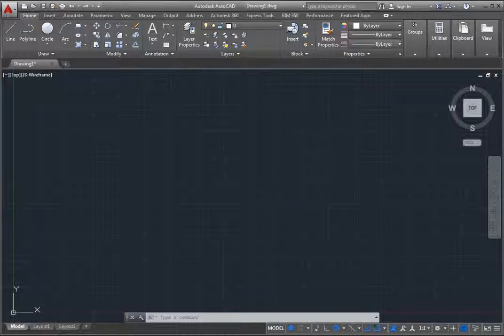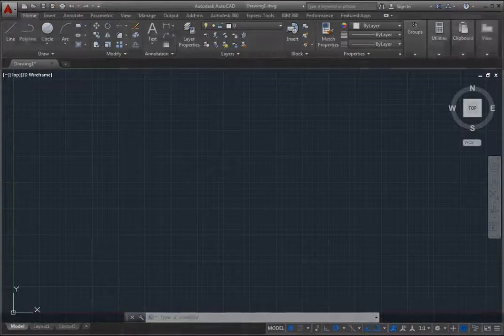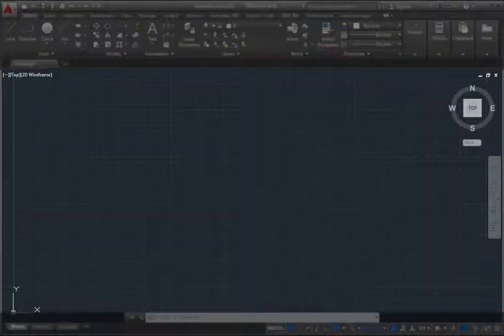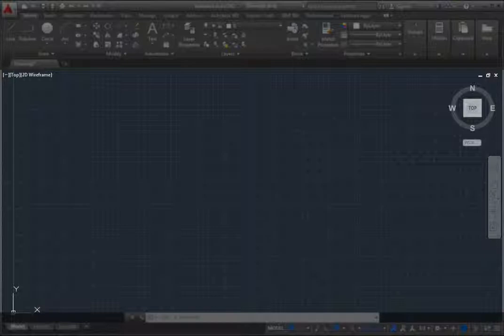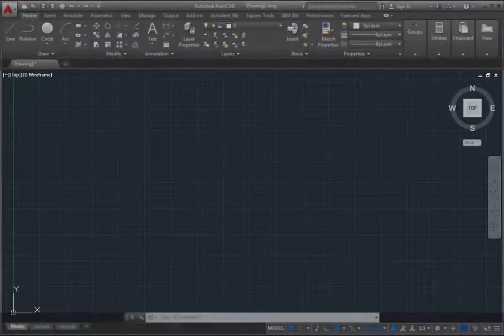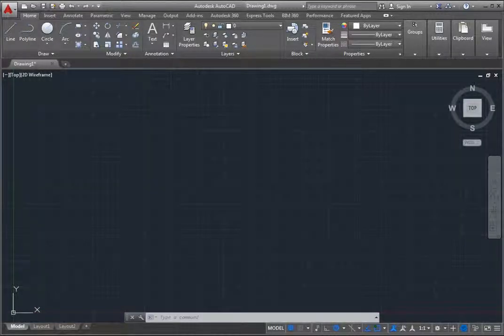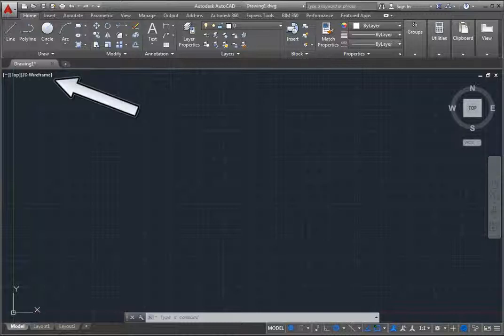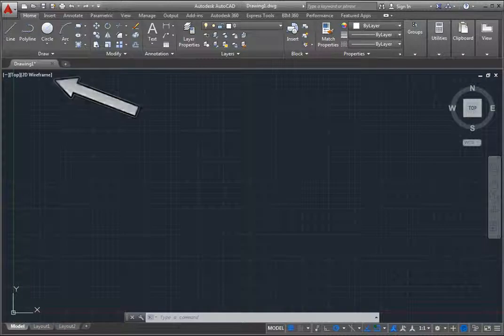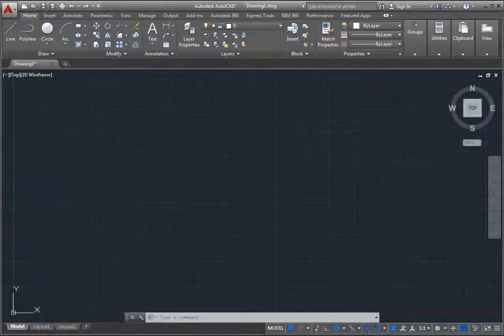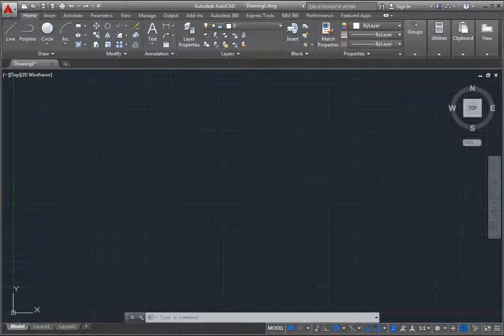The largest area in the middle of the window is the drawing area, and within this drawing area are various viewport controls. For example, in the upper left corner of the viewport are three controls that enable you to change viewport settings, select from a list of pre-configured and customized views, and change the visual style that controls how objects are displayed within the viewport.